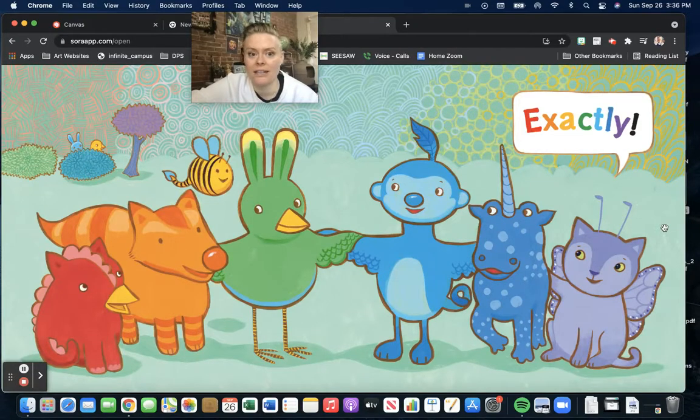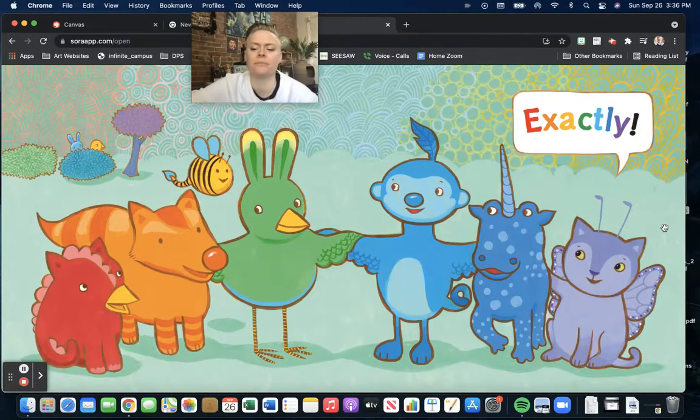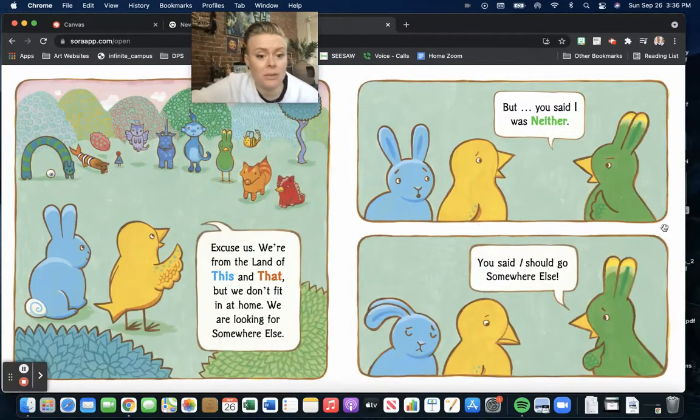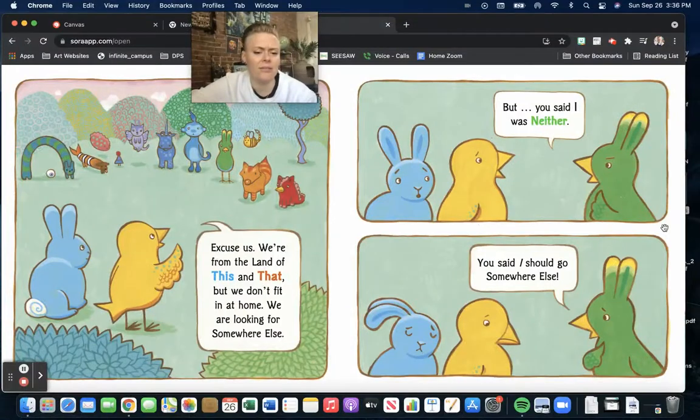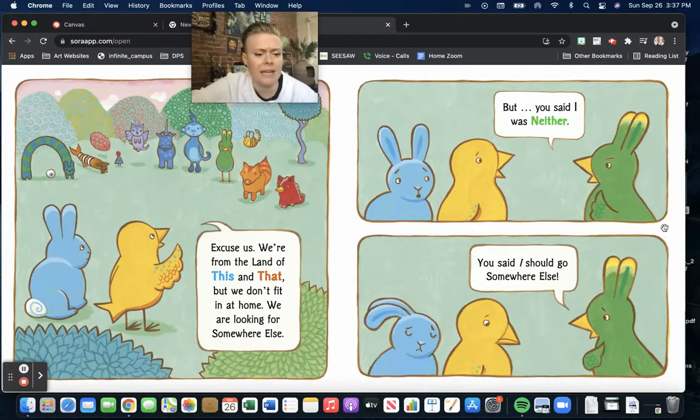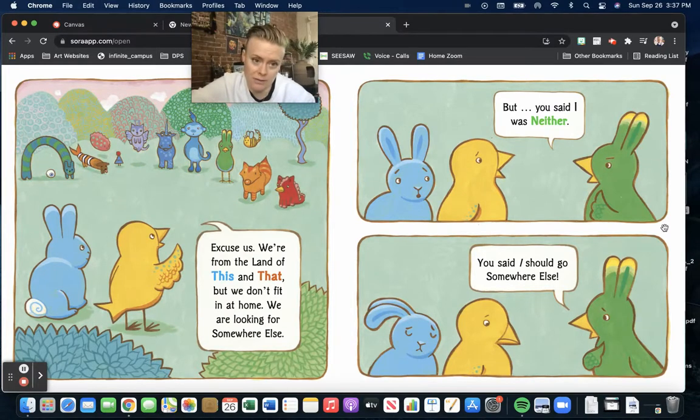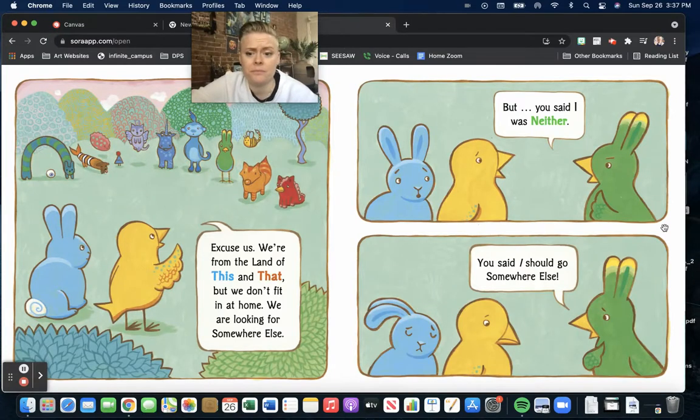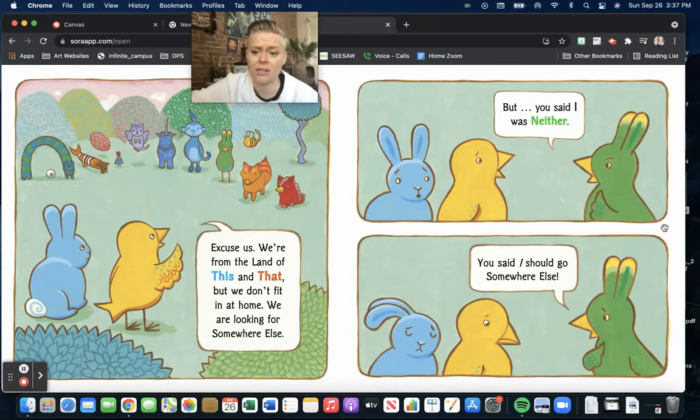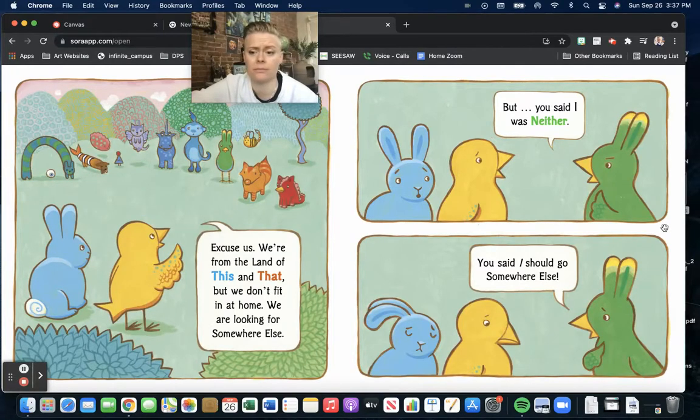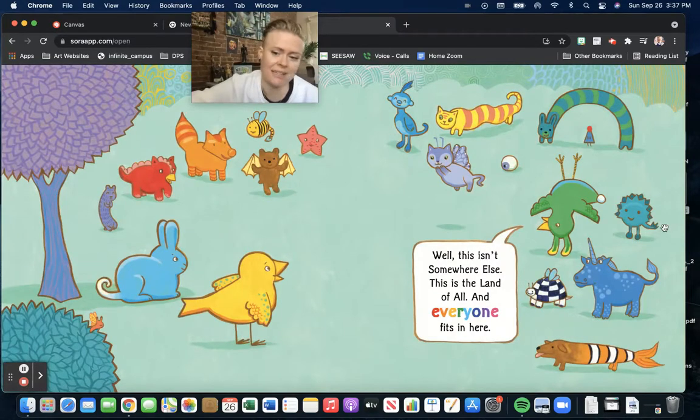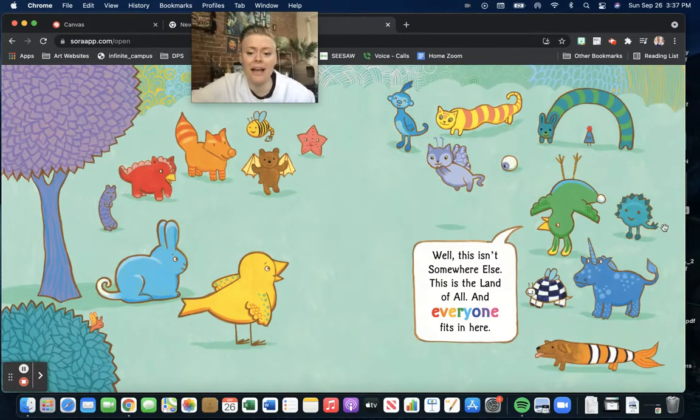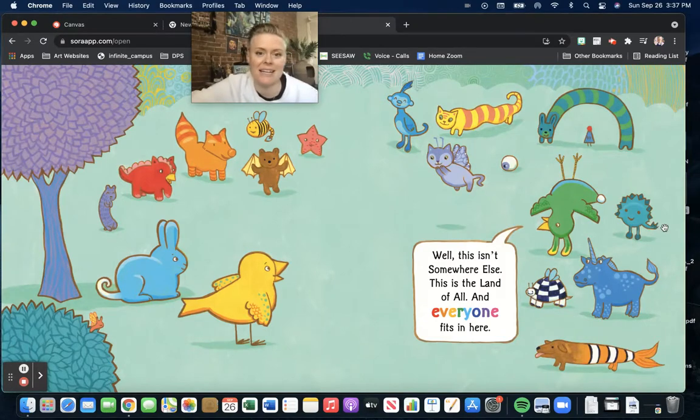I noticed something in the background of this picture. Excuse us, we are from the land of this and that, but we don't fit in at home. We are looking for somewhere else. But you said I was neither. You said I should go somewhere else. Well, this isn't somewhere else. This is the land of all, and everyone fits in here.